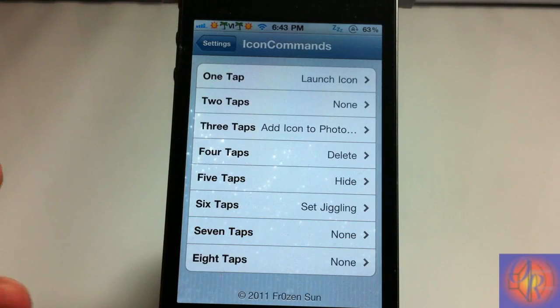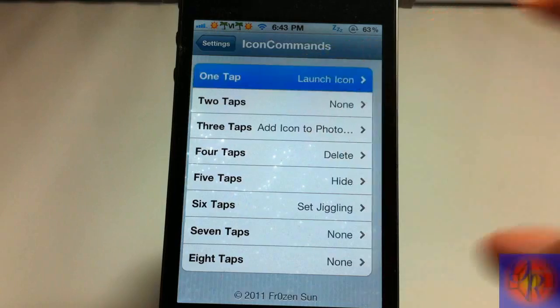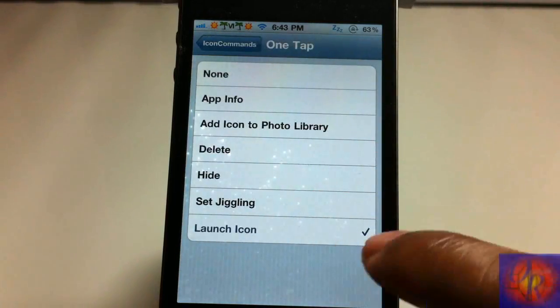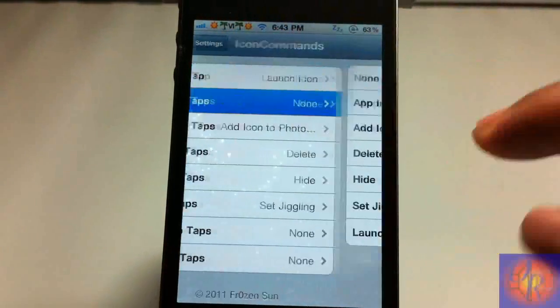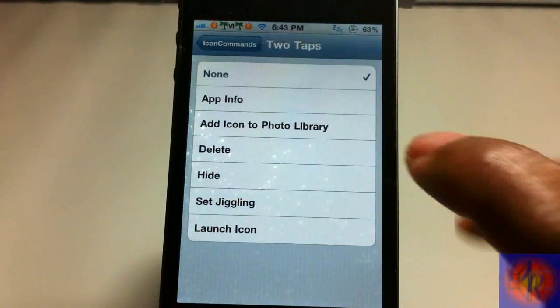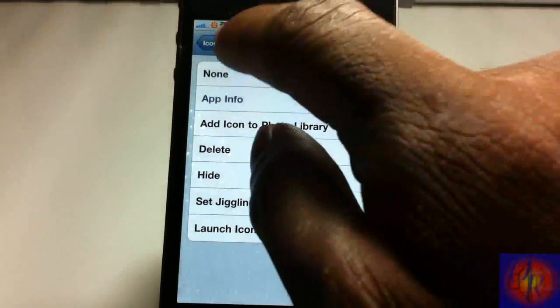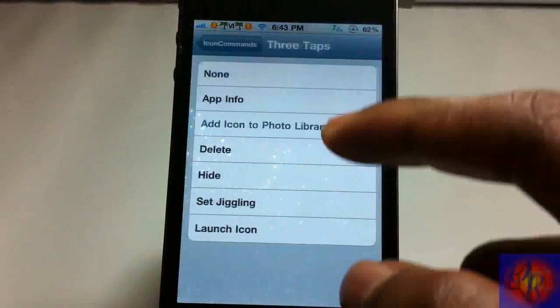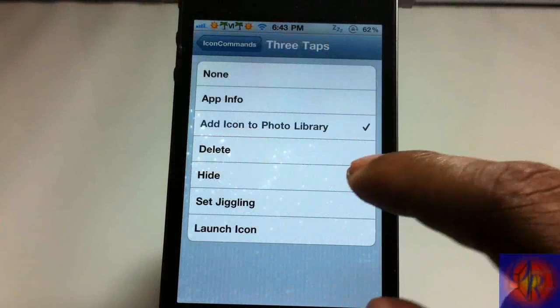So one tap is by default launching the icon. We can go and tap an icon twice and show the app info. That's how I'm going to set it. You can tap it three times and you're going to add that photo icon to your photo album.